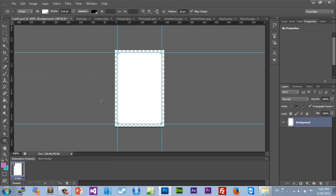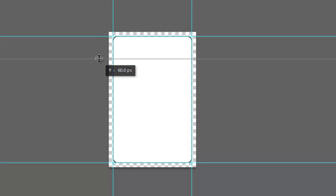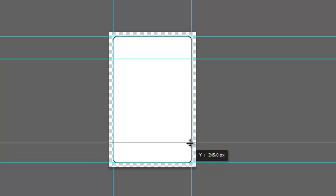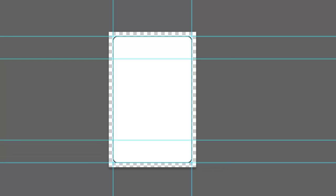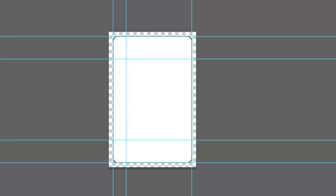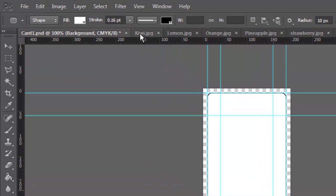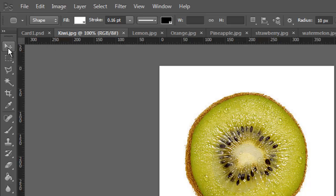Now let's center our fruits. Bring it down to 60 from the top, 60 from the bottom — since 300 minus 60 is 240. And about 40 from the sides — 200 minus 40 is 160. That's perfect. Now let's start bringing in our fruits.